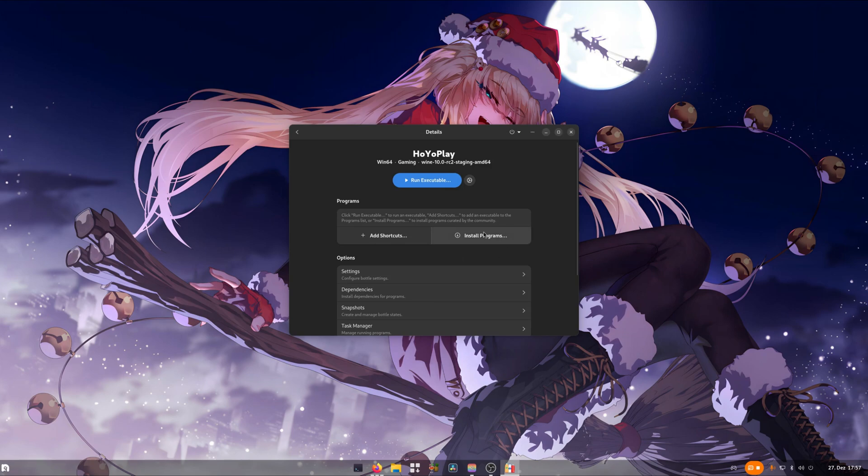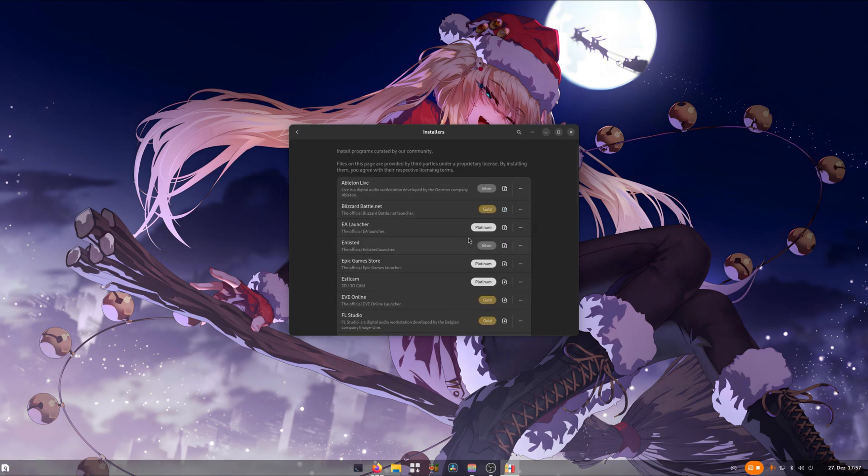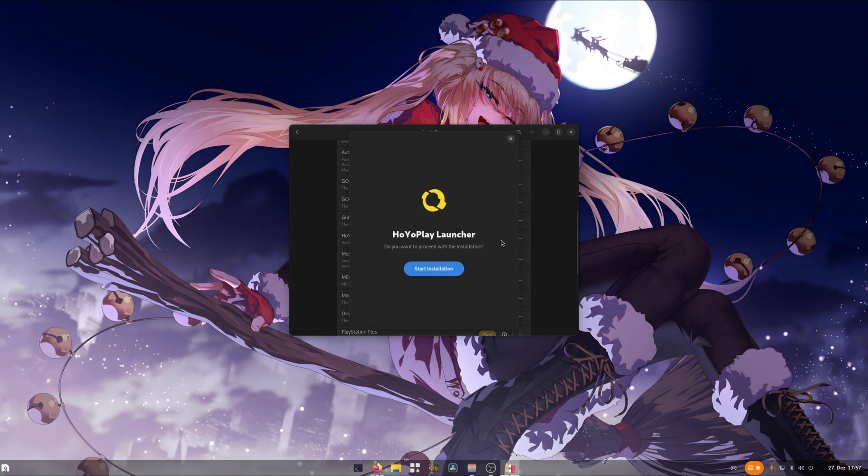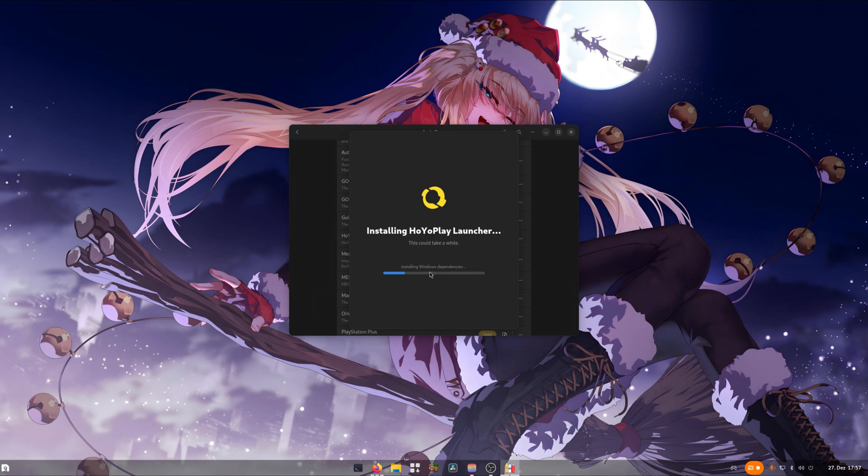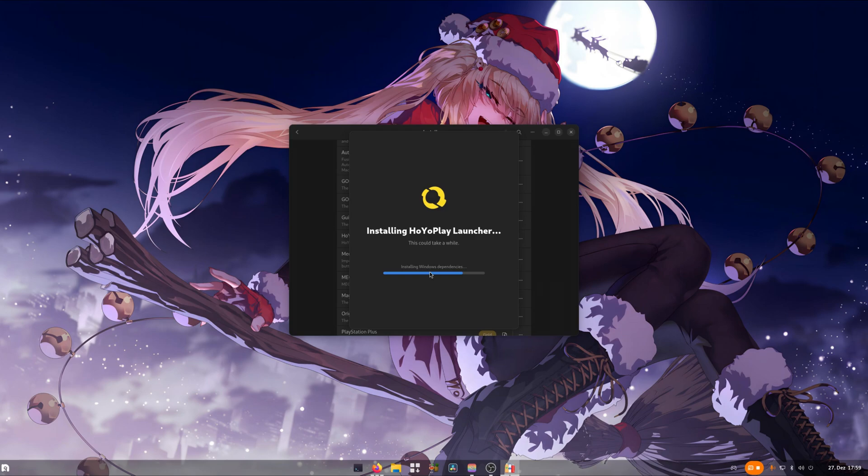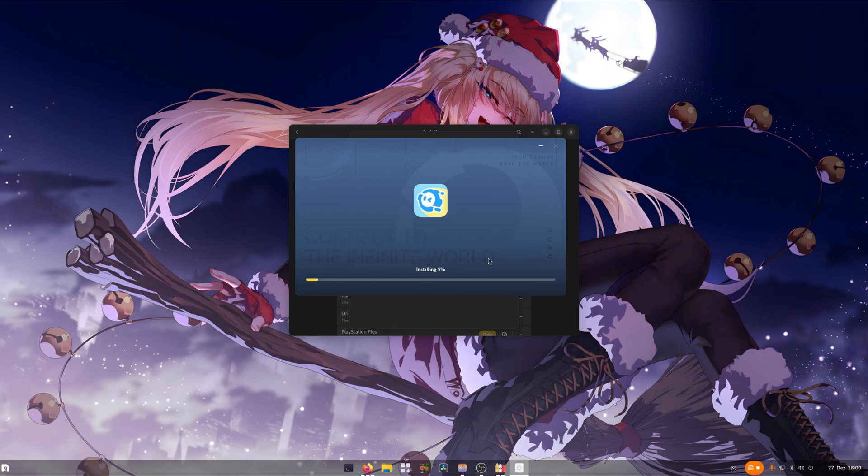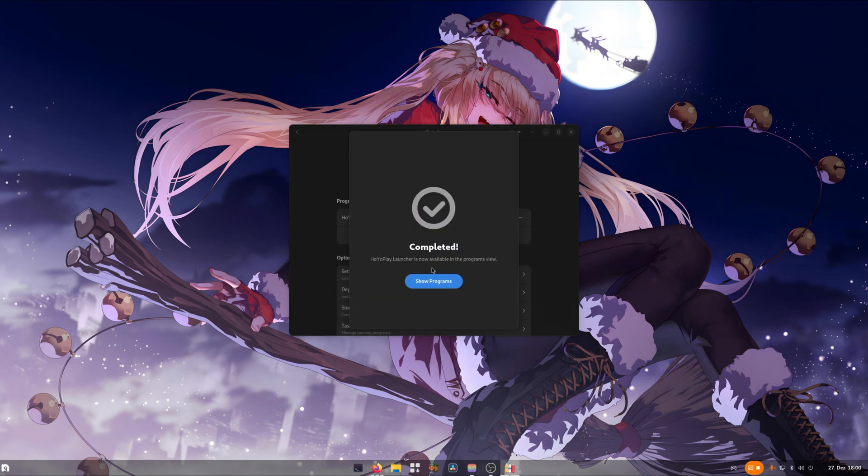Now we can proceed with the option to install programs. We need to search for Hoyoplay launcher and then start the installation. Click on custom installation to double check that it's indeed installing in C, program files and Hoyoplay. Continue with your install. Click on finish and launch.